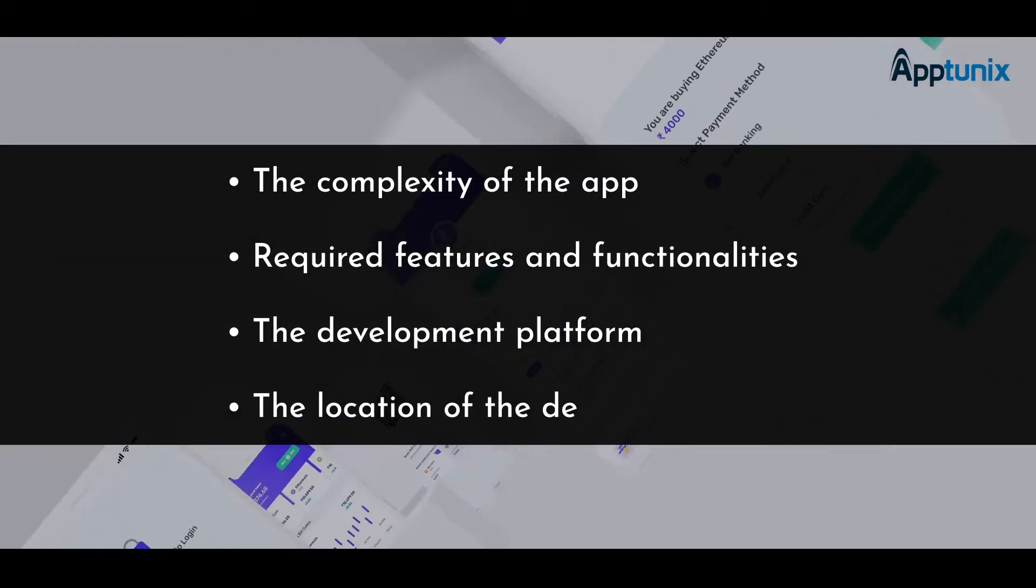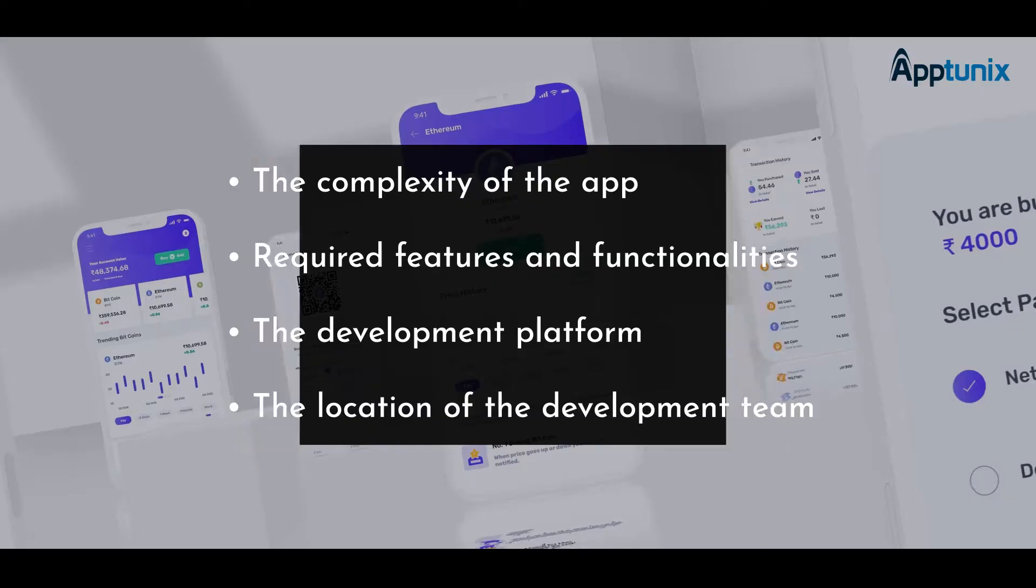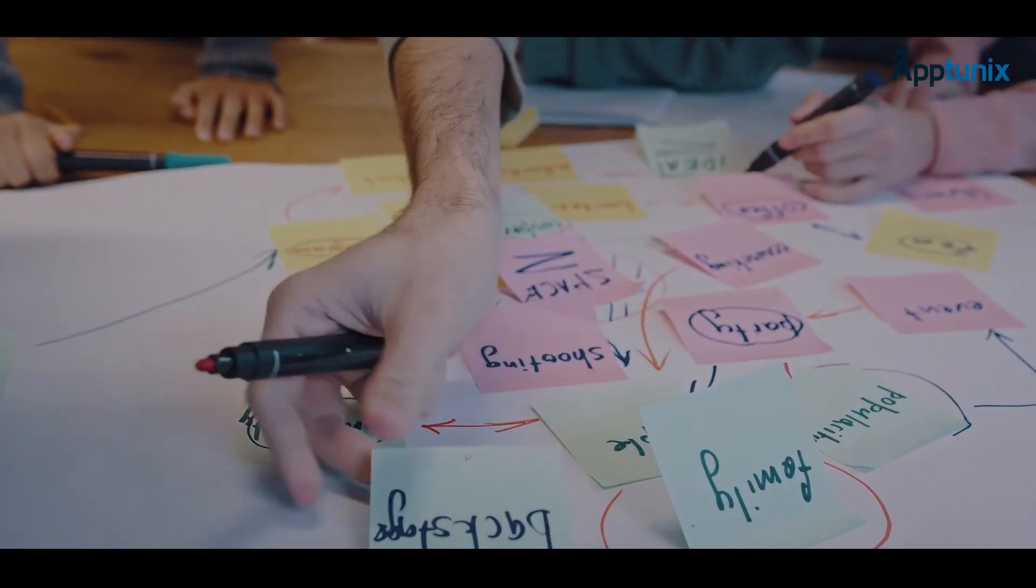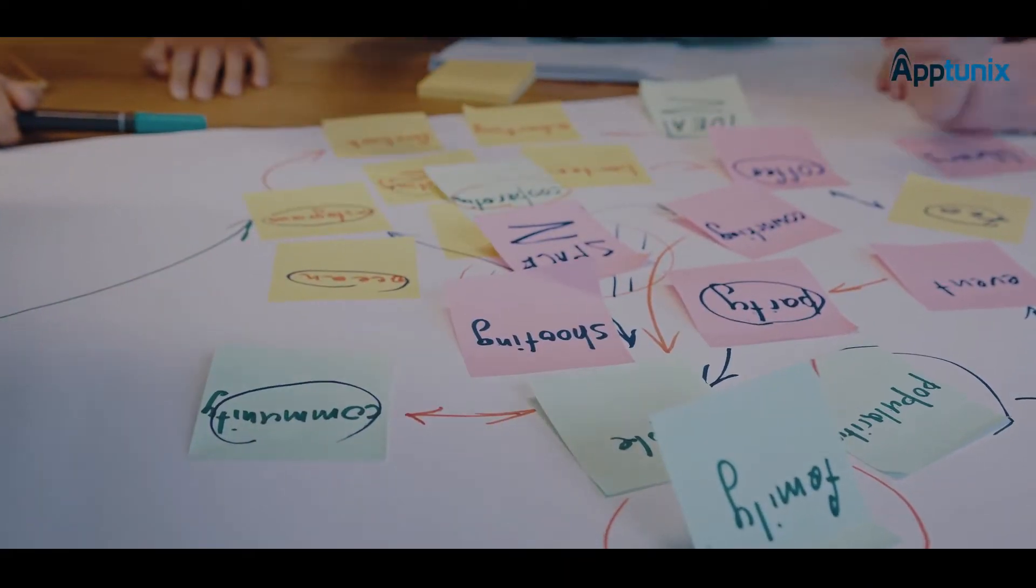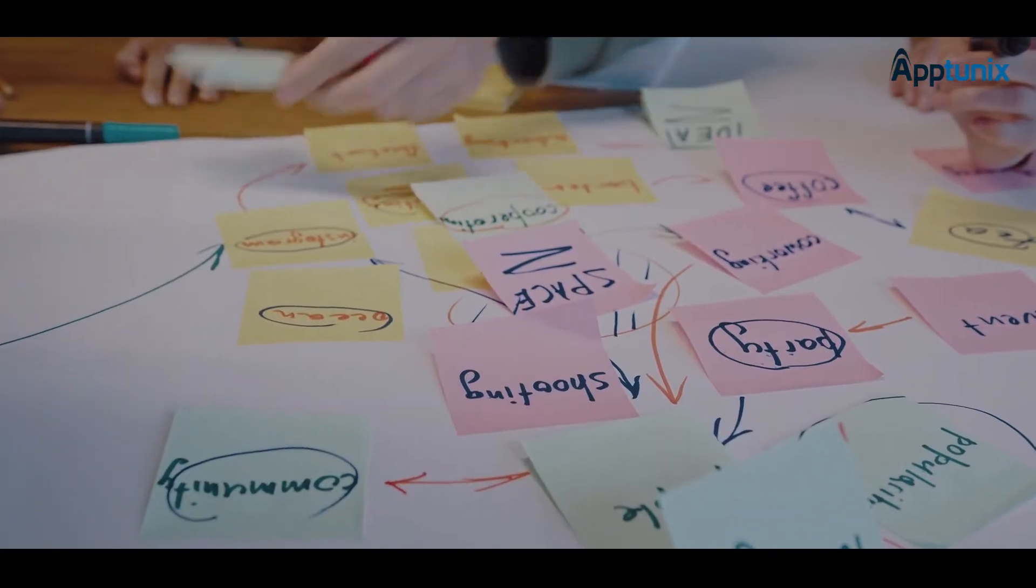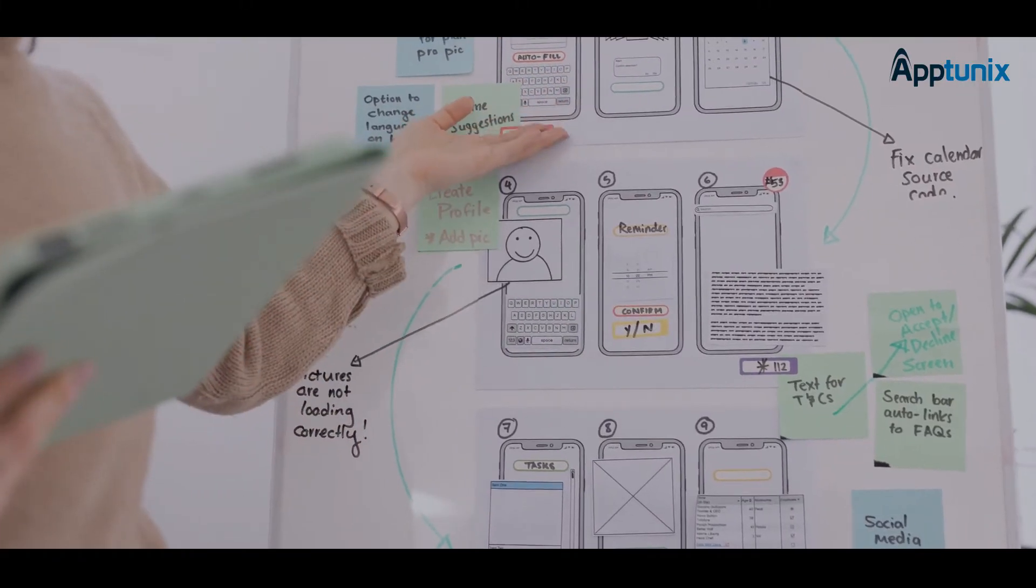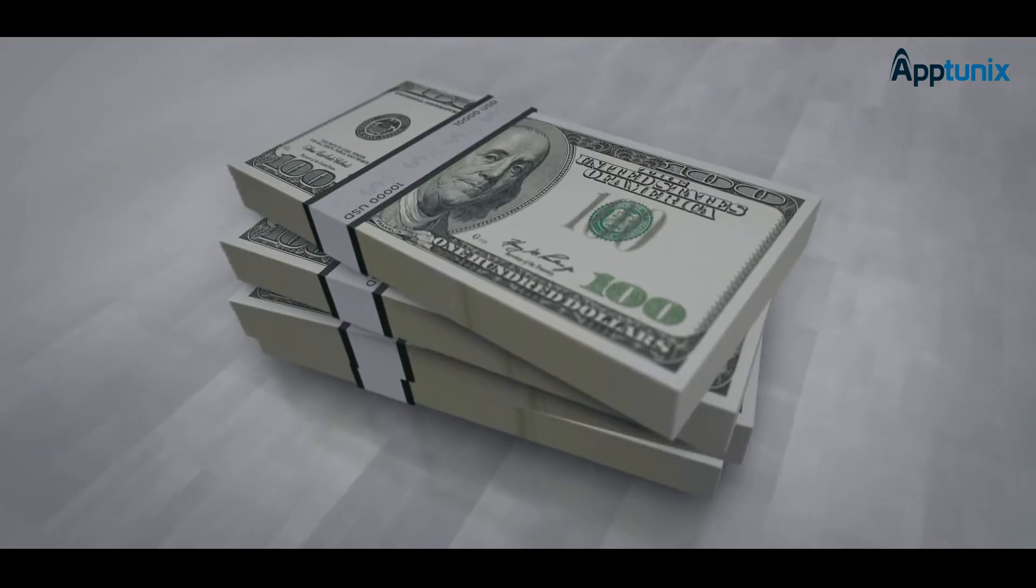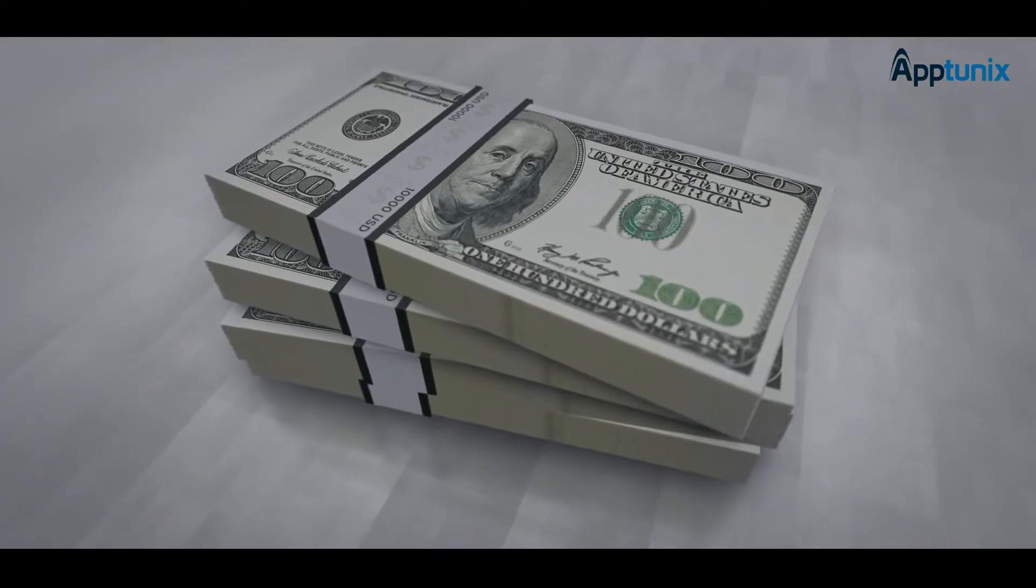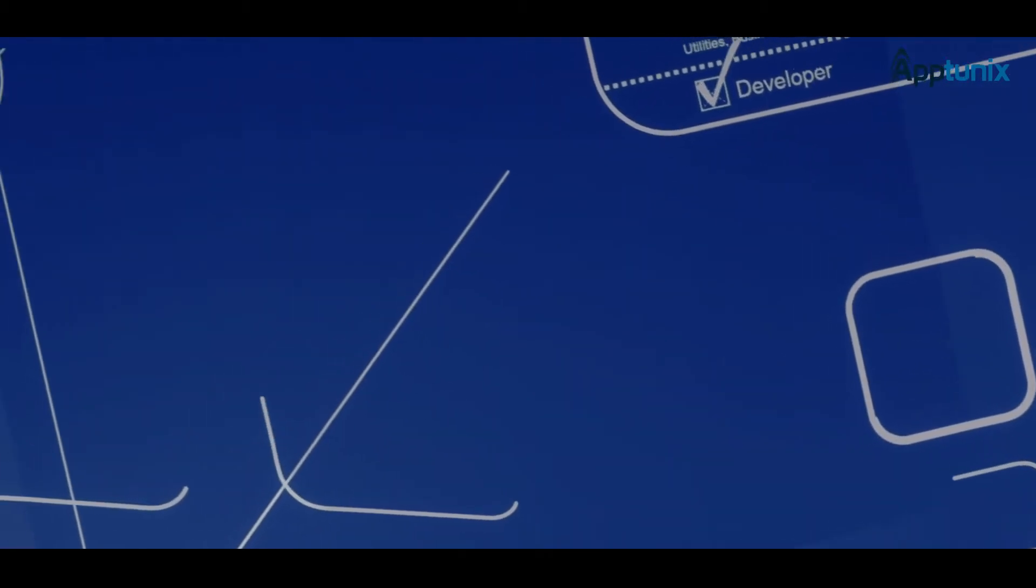Now let's understand each of these factors and their impact on the overall cost. The complexity of a mobile app plays an important role in determining its cost. That's because the more complex the app, the more time and effort are required for developing it.